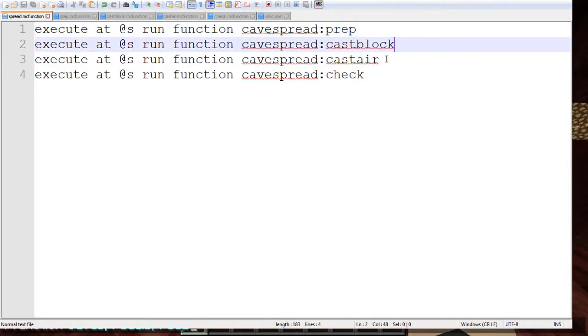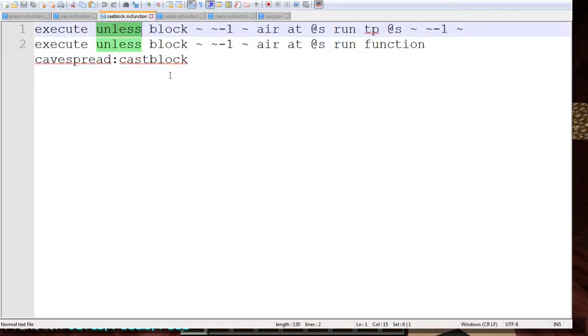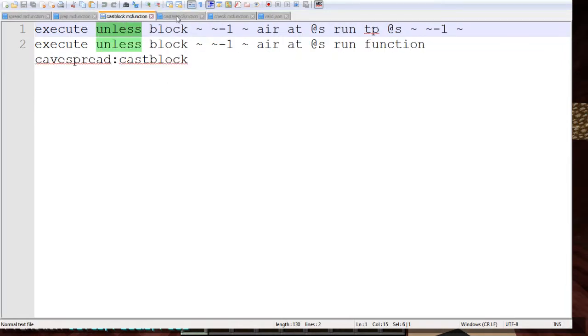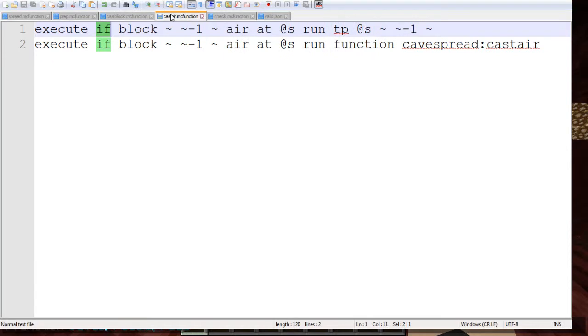So right here we have cast block and cast air. Now these are essentially the same exact function except these words are changed right here. What this does is unless the block is air beneath the player it'll keep teleporting them down until it detects air. Now once it hits air it'll then keep teleporting the player down until they hit another block and it's that simple there.